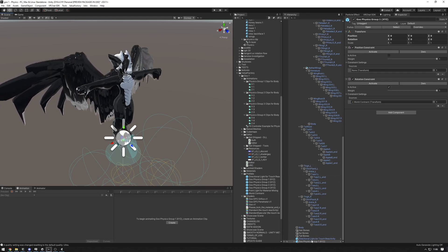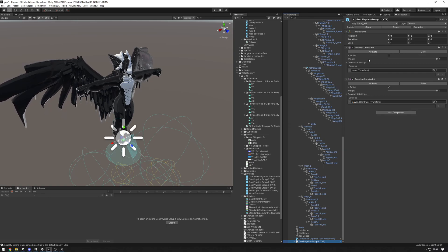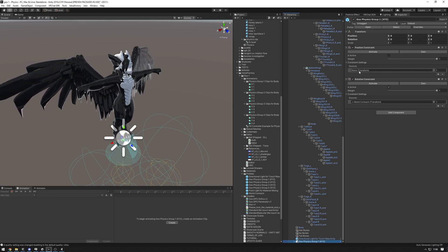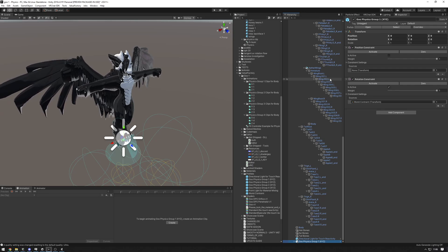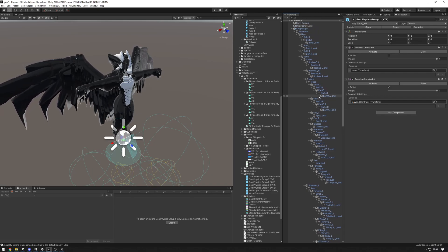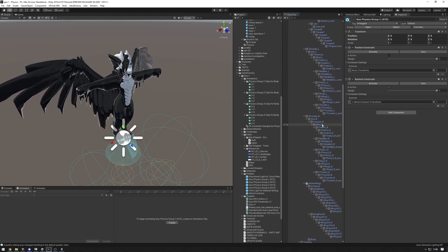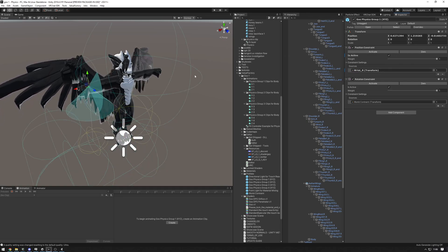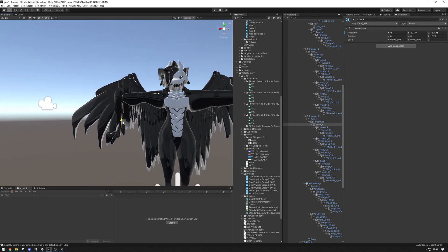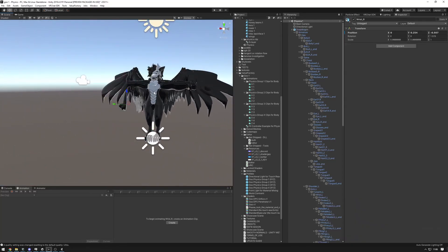Let's start with the fist bone prefab. We need to have it selected and then set up the position constraint. We need to find the bone we want to attach it to on our avatar. In our case, for the right hand, we'll find the wrist bone — on my avatar that's 'Wrist_R'. Drag that in, press zero, and activate. It's going to be attached to our wrist, and if we move the wrist around it follows — as you can see it's attached to the wrist there.